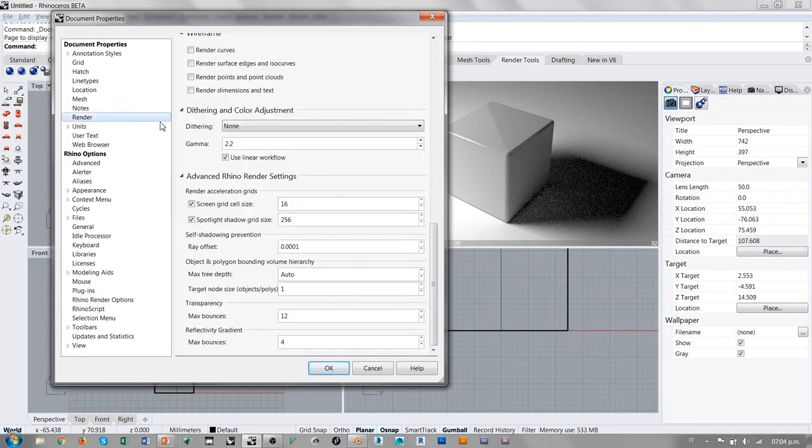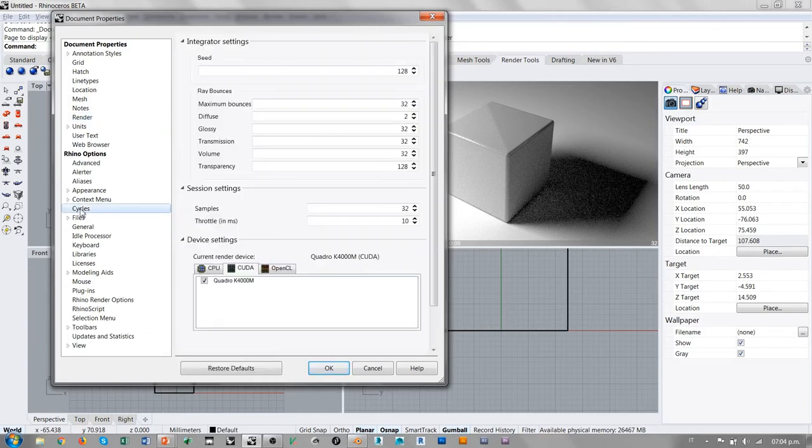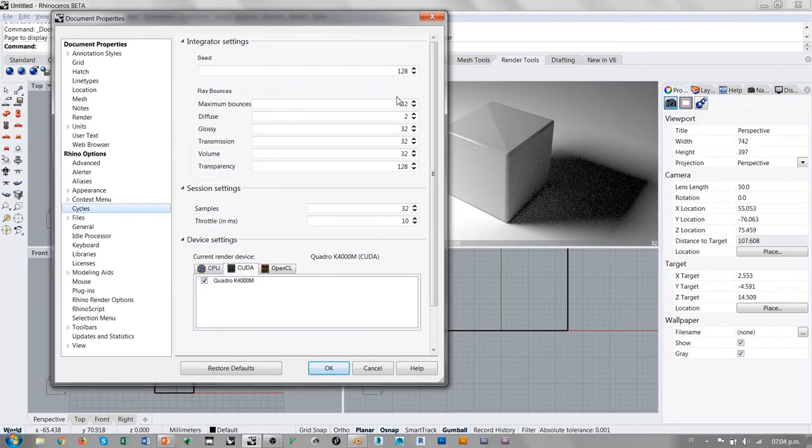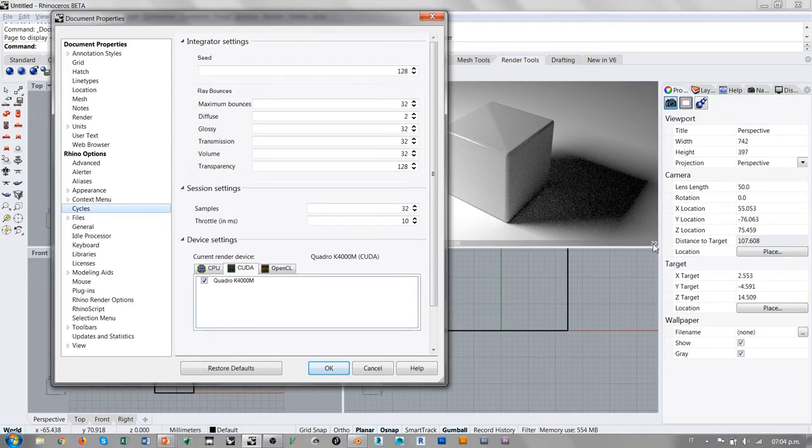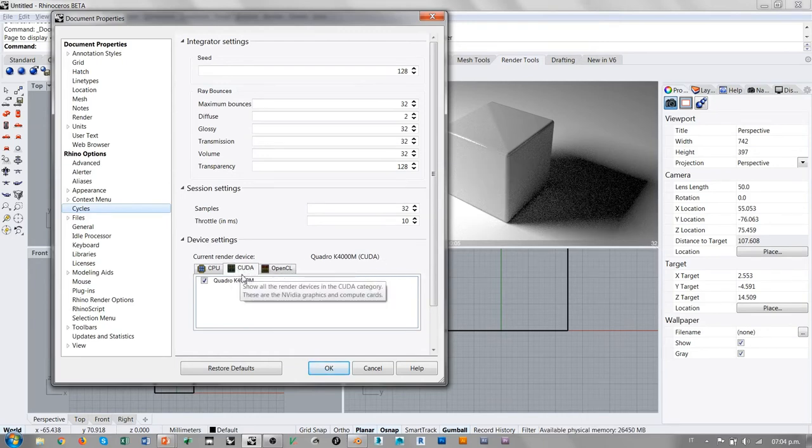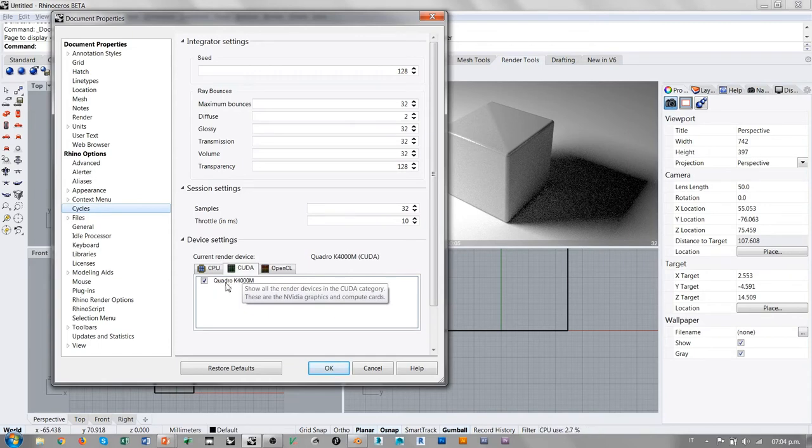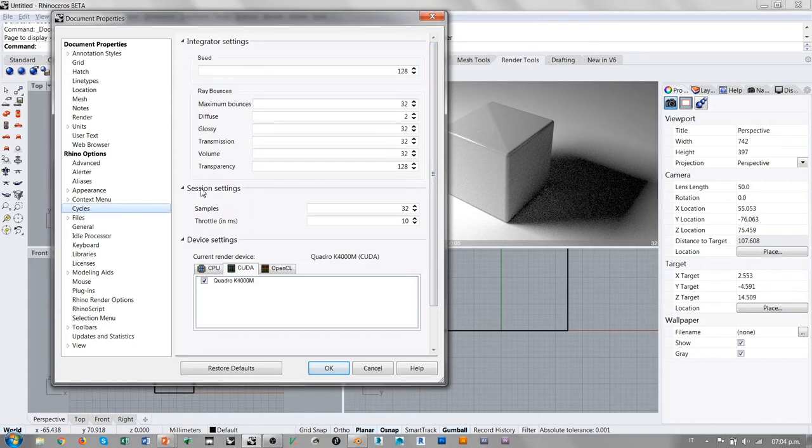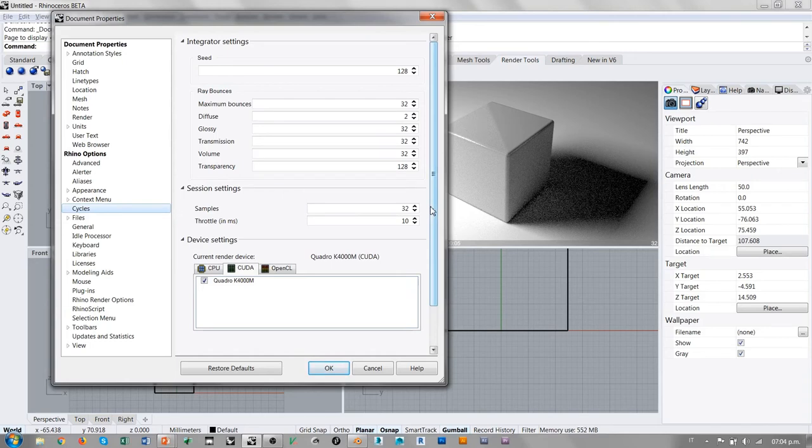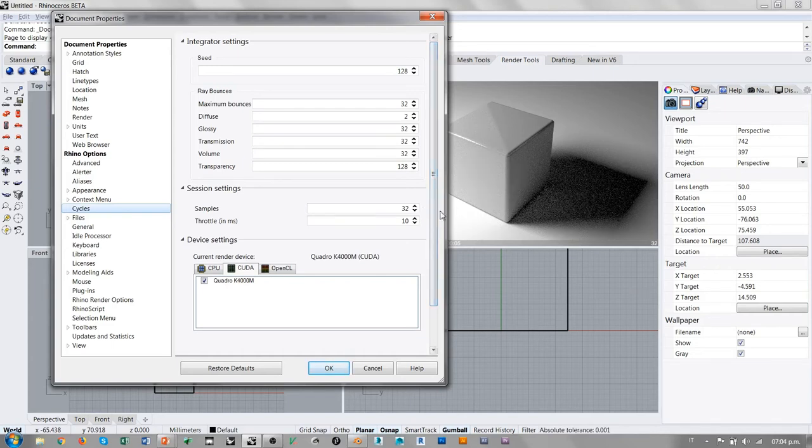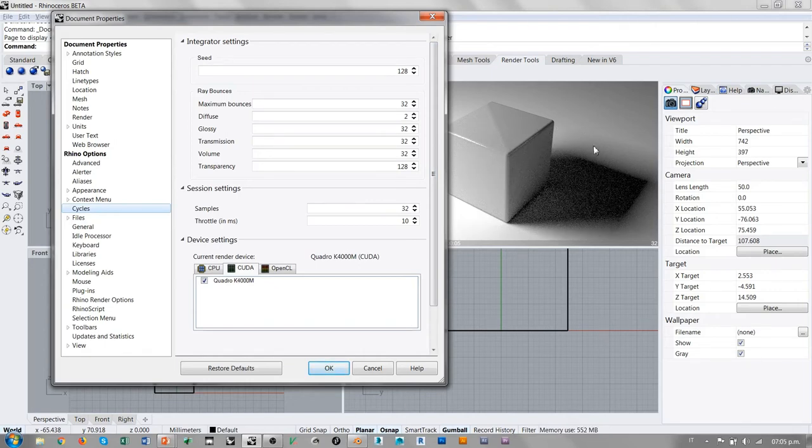En la parte del Cycles, que es lo que nos interesa en este momento, podemos ver estos números que son exactamente los números que aparecen en esta esquina bajo la derecha de la vista. Se puede ver cuál es el dispositivo, la tarjeta gráfica que está utilizando Cycles. El número de muestras, o sea la calidad básicamente, este es el parámetro que determina directamente la calidad final de la imagen, está con un ajuste relativamente bajo, que es 32.